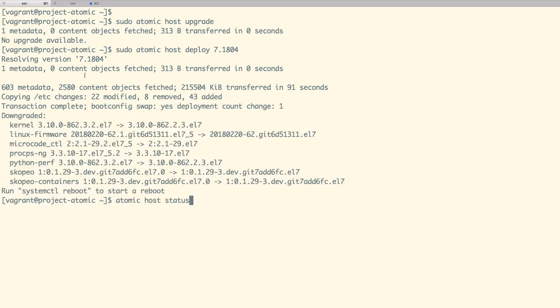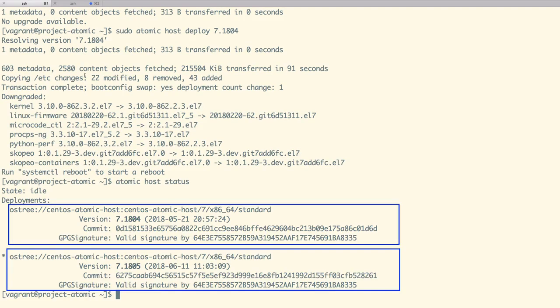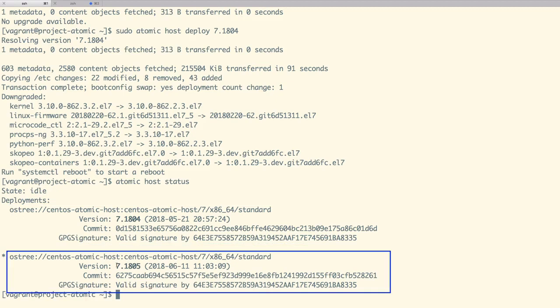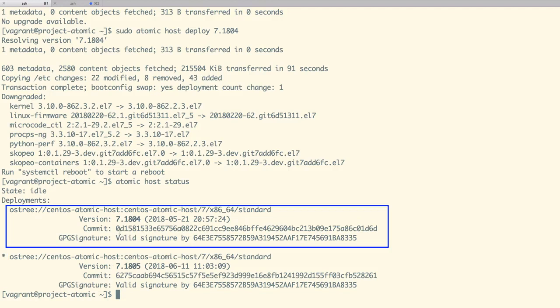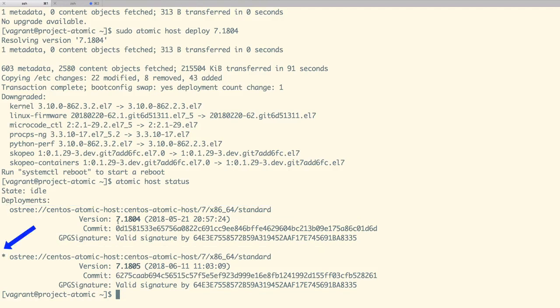Let us now run the Atomic Host status command. Now we can see two different deployments for our Atomic Host. One is 7.1805 with which we currently have booted, and there is 7.1804. The star sign in front of the deployment points to the release with which we have booted.